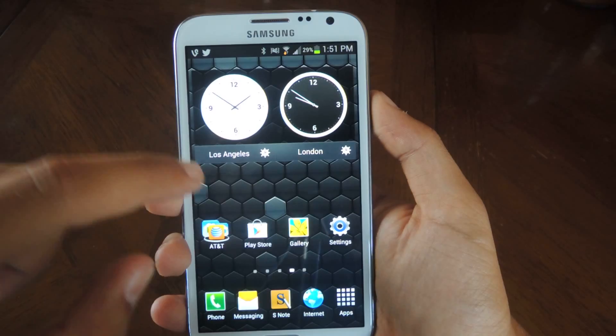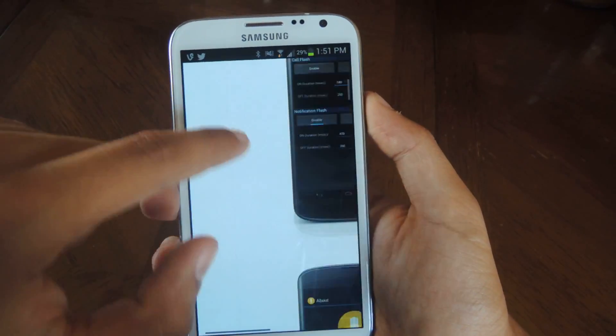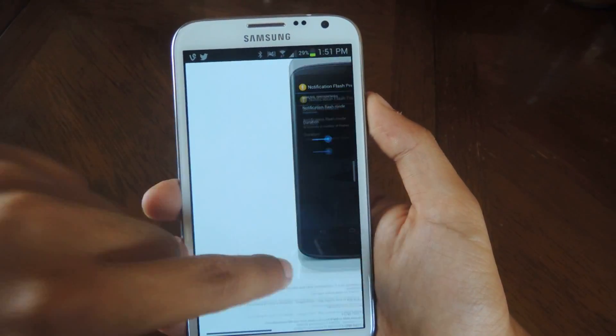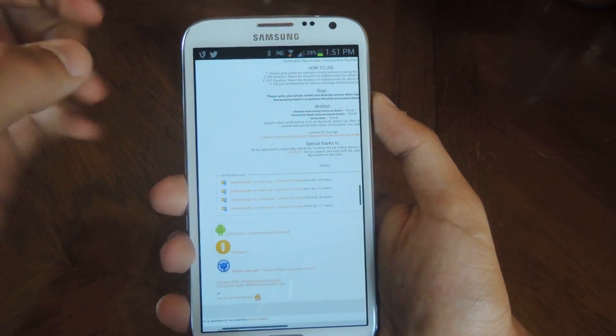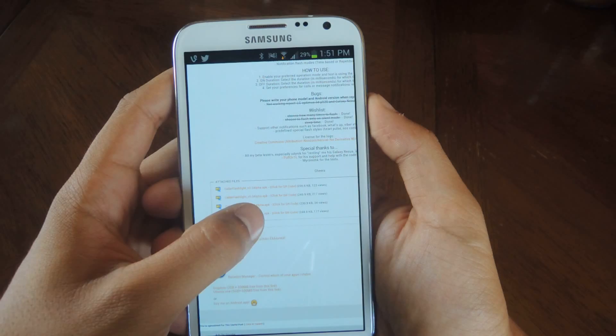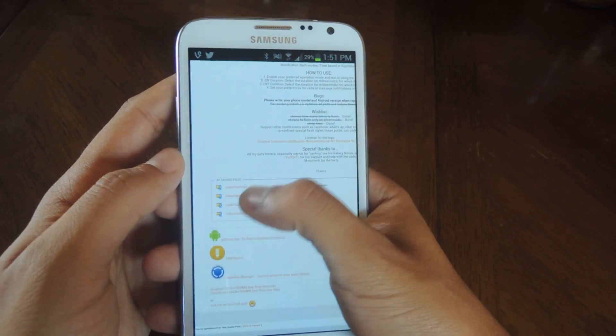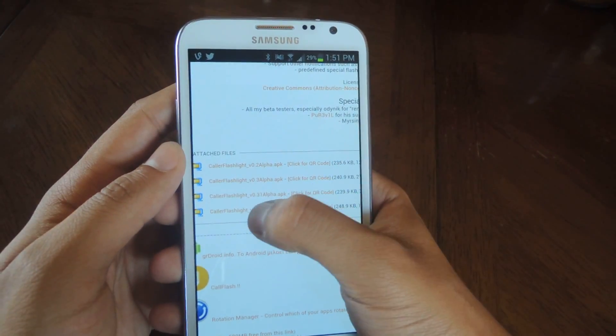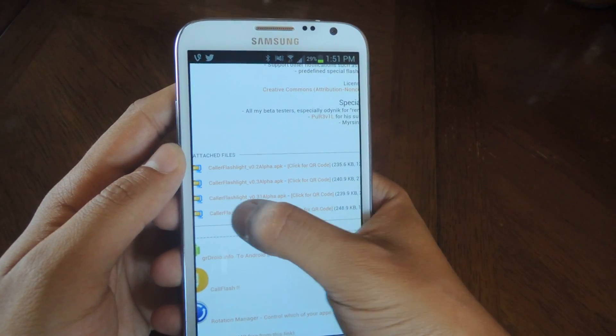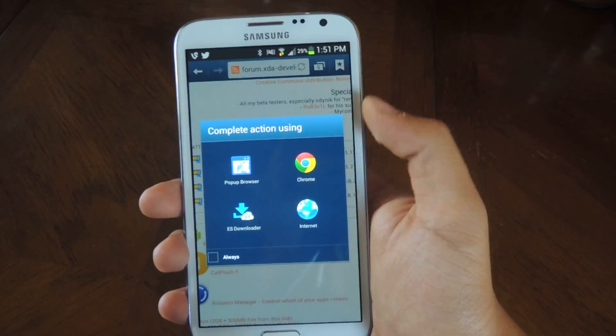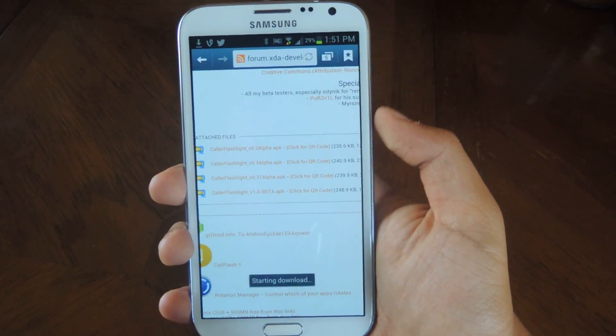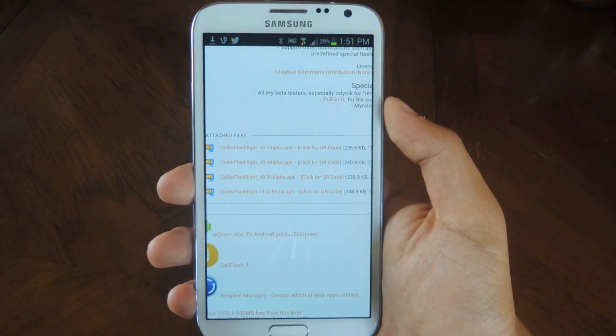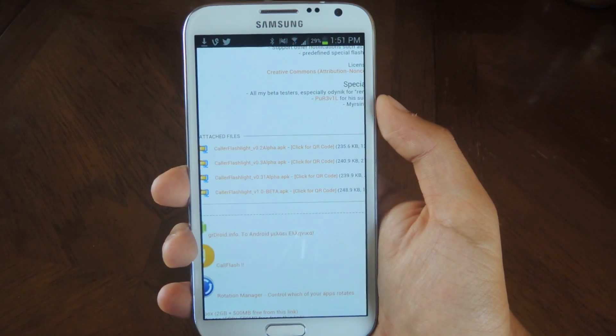The first thing you'll want to do is head over to the XDA page and download the link. The link will also be in the article so you can download it directly from there. It's currently in beta 1, so make sure to keep checking the XDA page for any new updates because it'll be constantly updated. This is the first beta. It just came out of alpha.